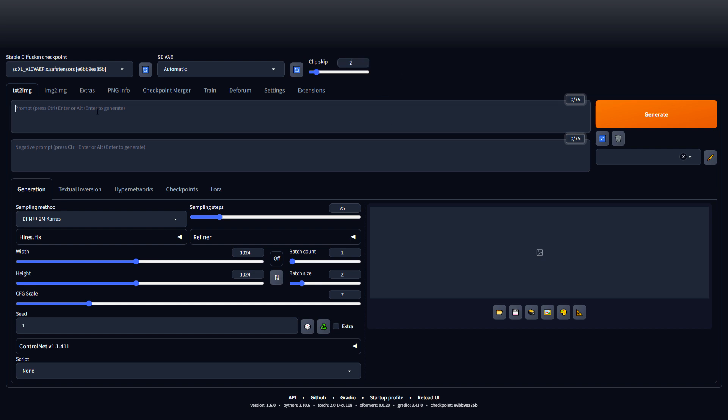And now we can start typing a prompt. What should we create? Cat that is made of yarn playing in water with rainbows in the background. Now there are some keywords and phrases you can type into these to get certain outcomes. One would be like best quality, a realistic cinematic picture of one cat.